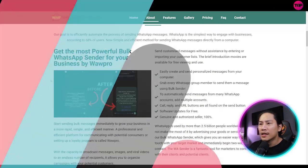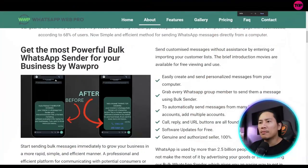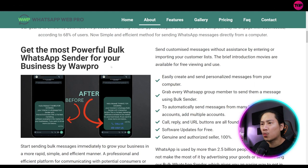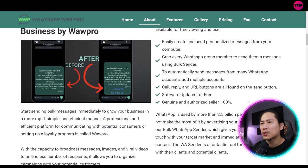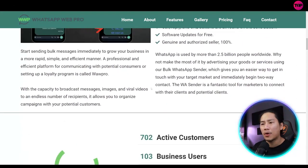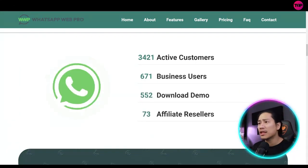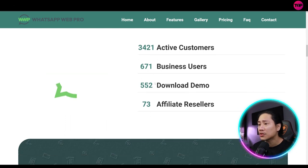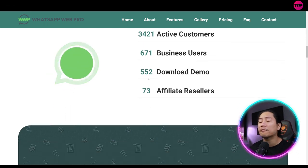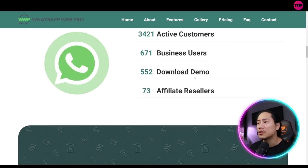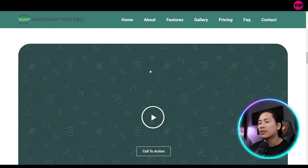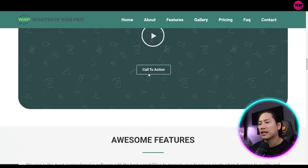All right. So get the most powerful bulk WhatsApp sender for your business by WhatsApp Web Pro. They have 3,421 active customers, 671 business users, 552 download demos, and 73 affiliate sellers.